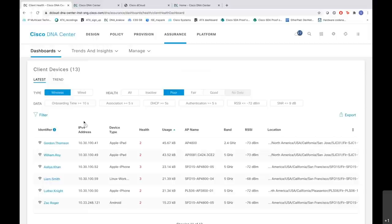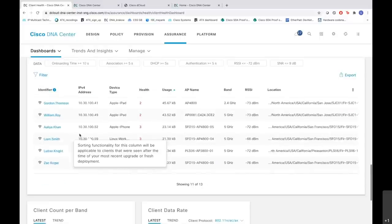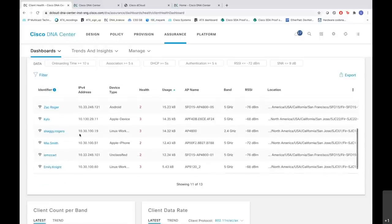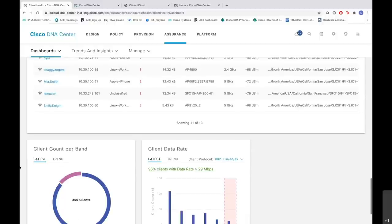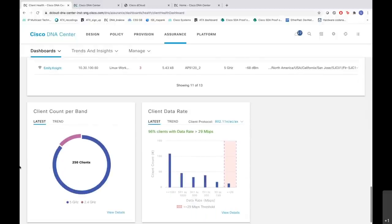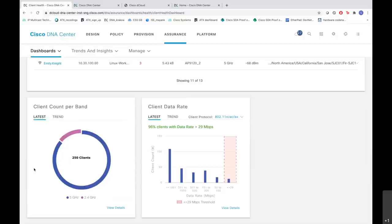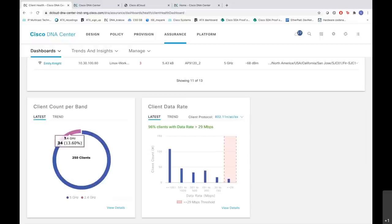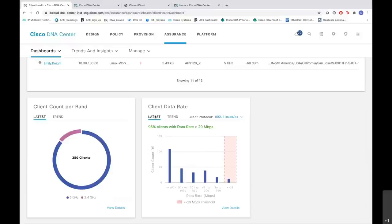You also have an option of choosing the data where you can choose the onboarding time, the association, and so on. Scrolling down, we also have a visualization of the client counts per band. Like in the 5 gigahertz band, we have 216 clients, while in the 2.4 gigahertz, we have 34 clients. And the most important one, the client data rate, where you can see the client count and the data rate that they have been having in the network.